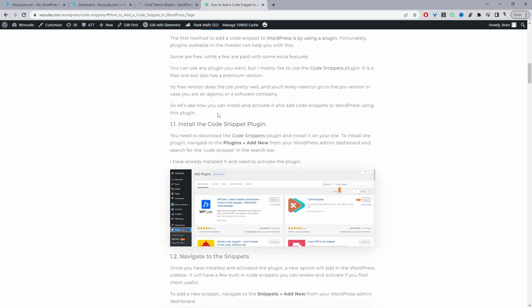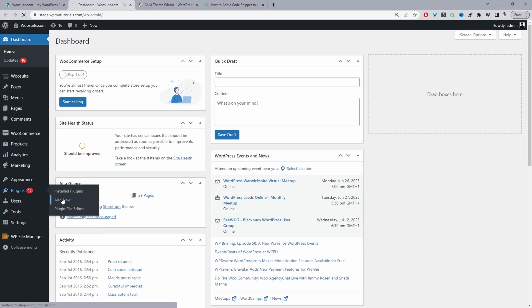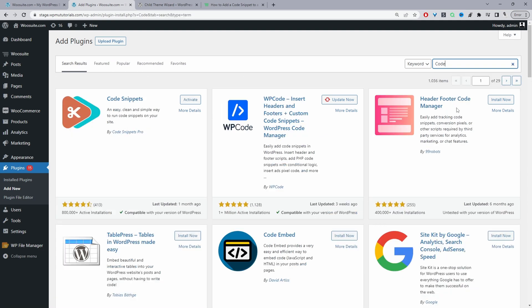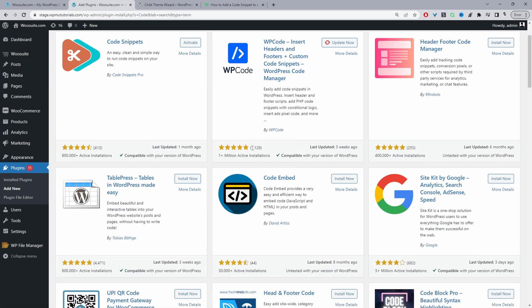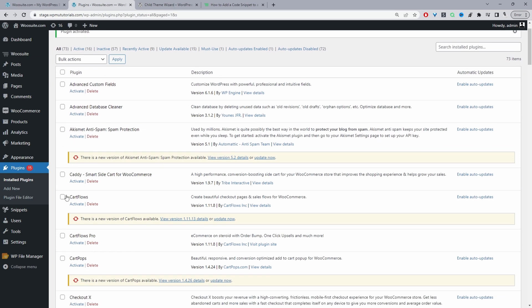There are a few different plugin options, so you can choose whichever one you want. Let's go to Plugins, then Add New Plugin, and search for code. Personally, I recommend the Code Snippets plugin — it's just a personal preference. We'll activate this one. In your case, you'll install and activate it. Since I've already got it installed, I just need to activate it.